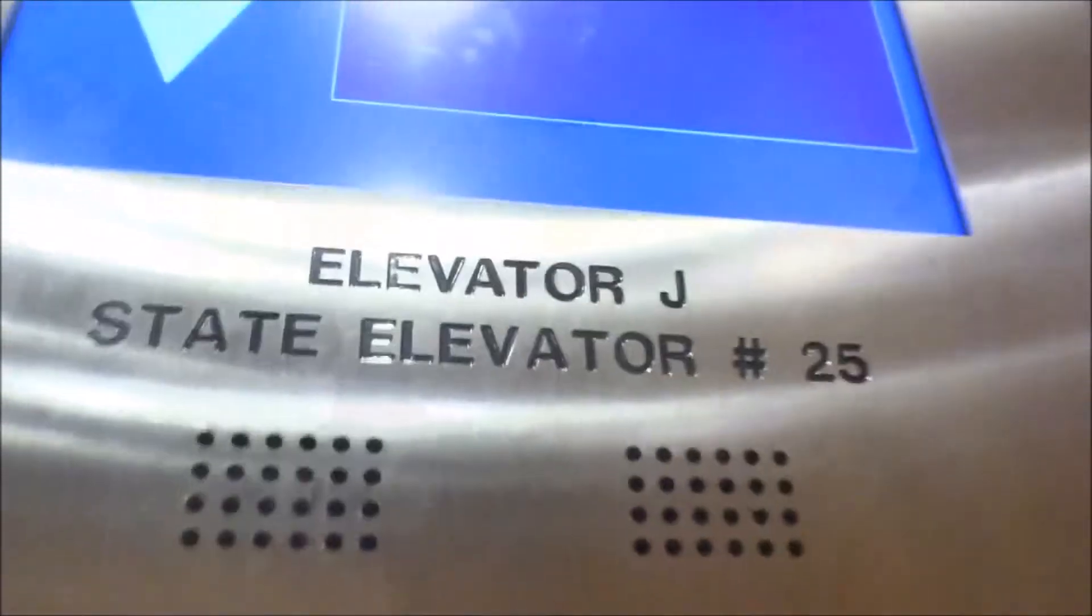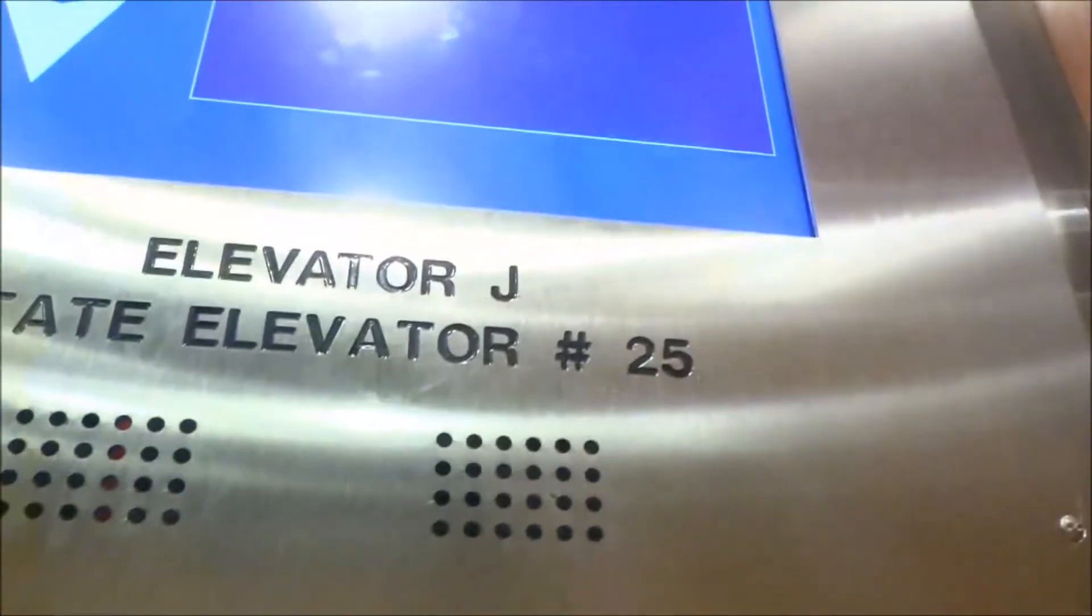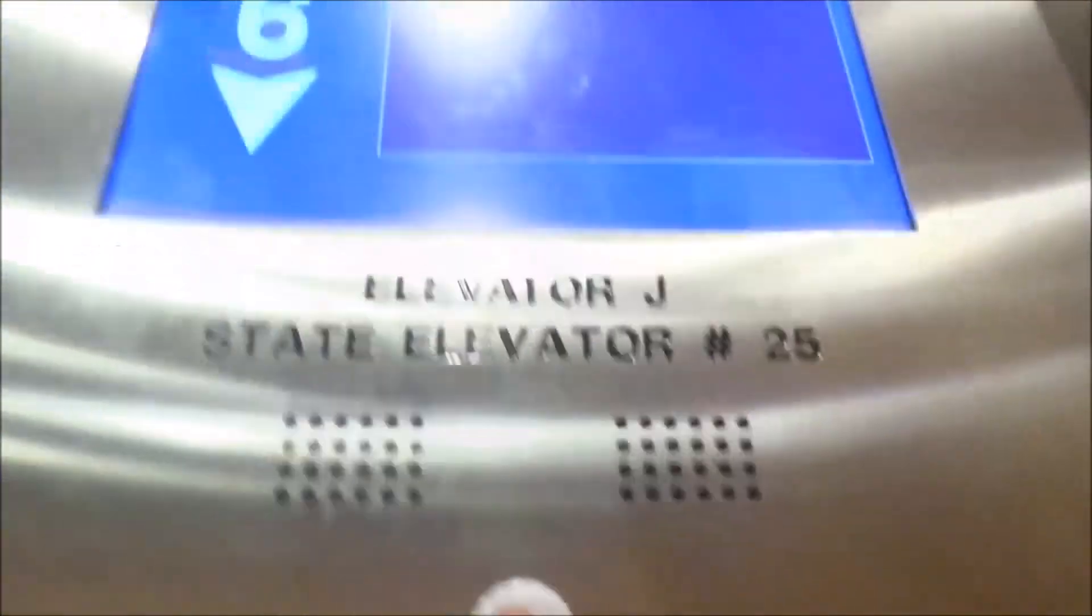It's a very nice elevator for a new Otis elevator. Your LED lighting. Actually, I'm not sure what lighting is. It looks LED. Your screen. The fixtures are behind the cabinet, which is obviously locked. The J car, state elevator number 25.